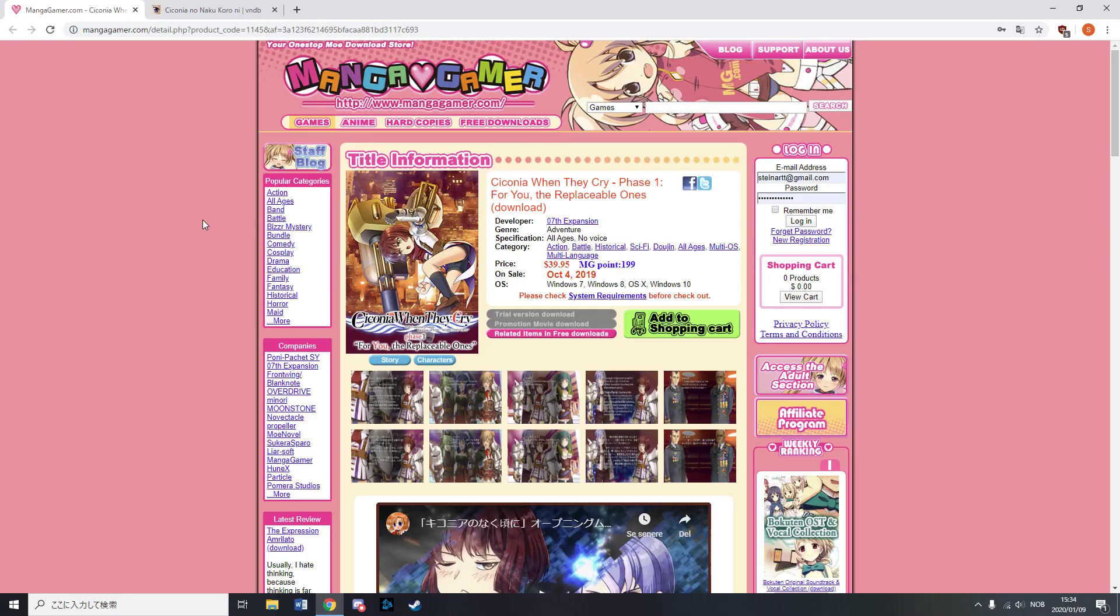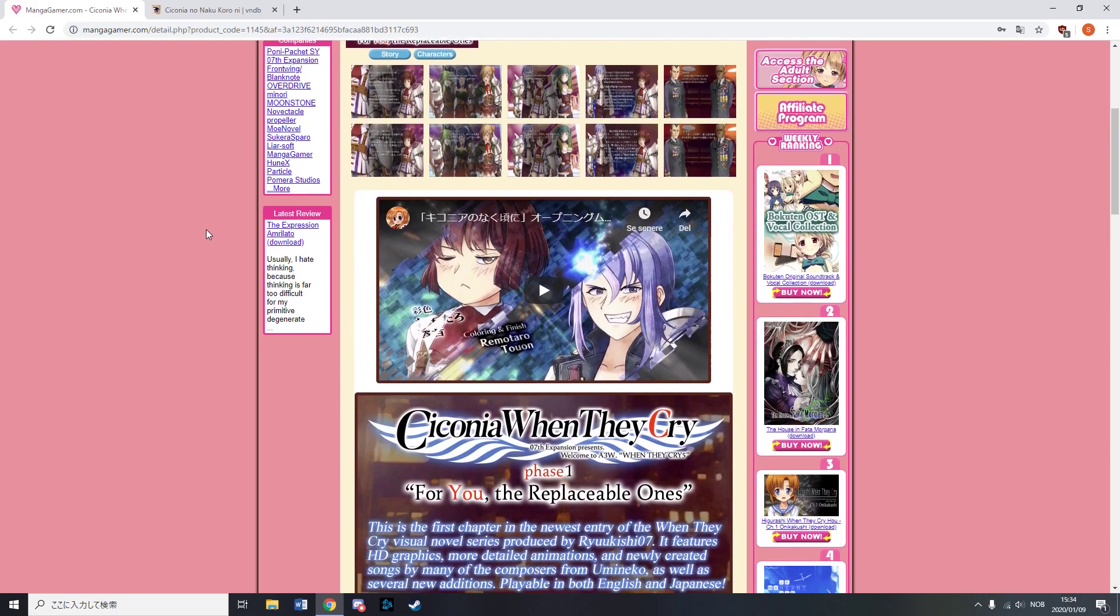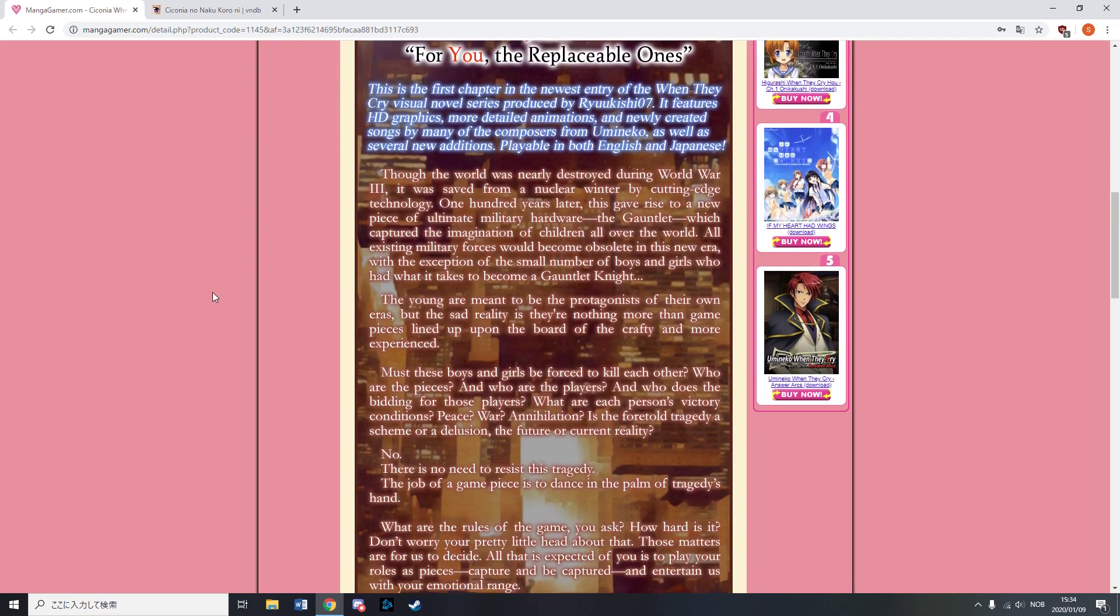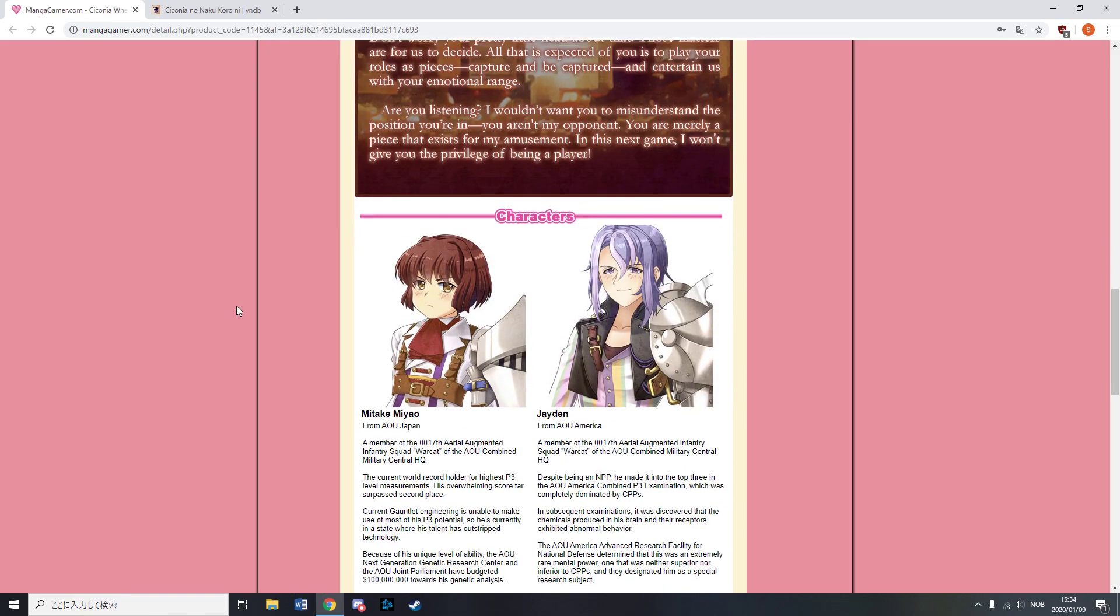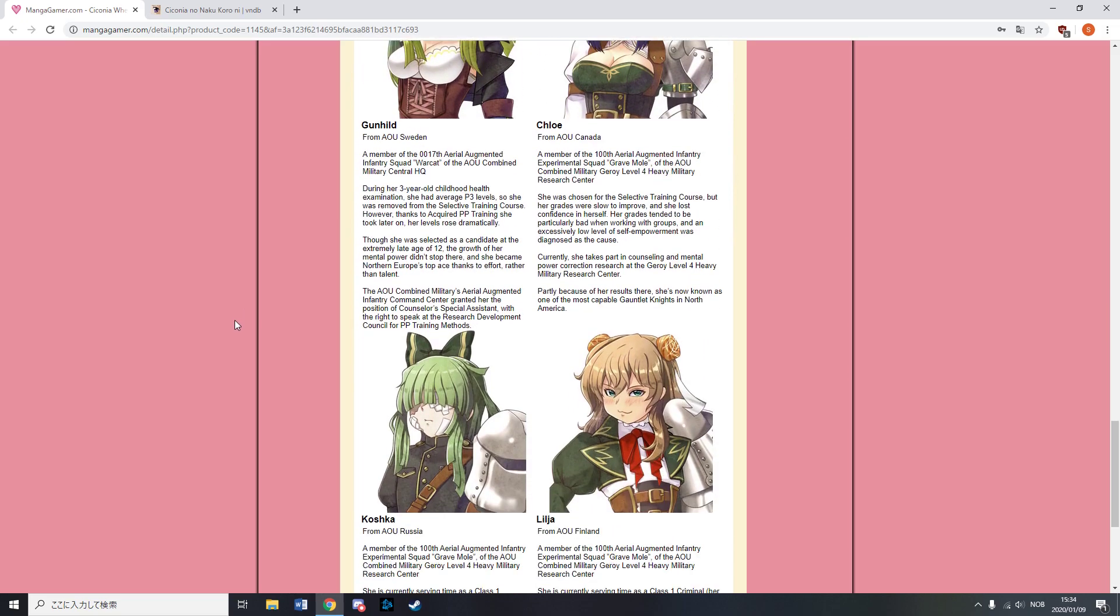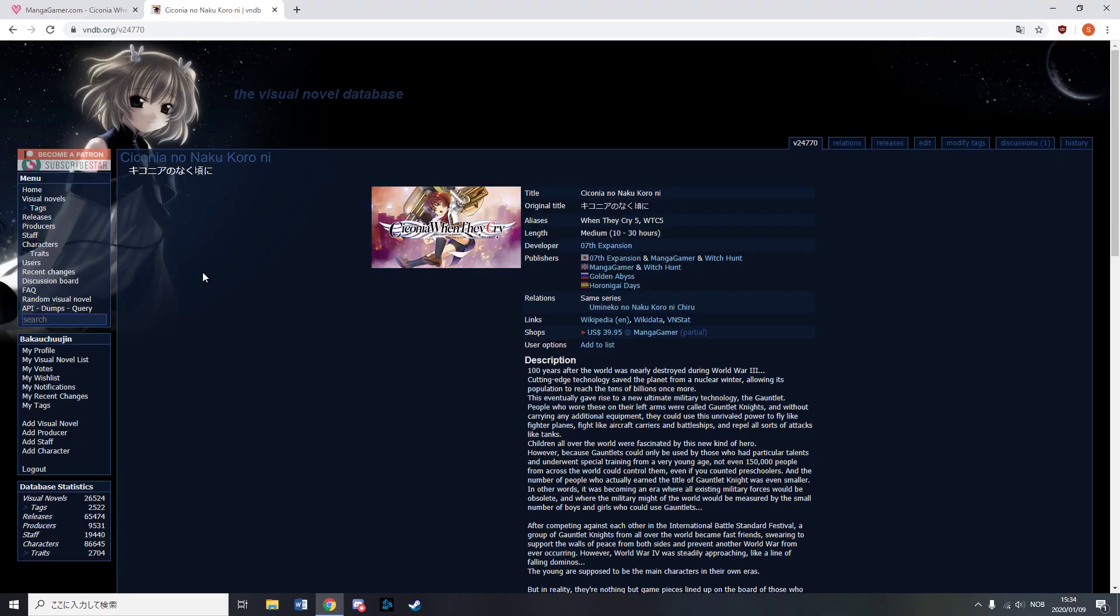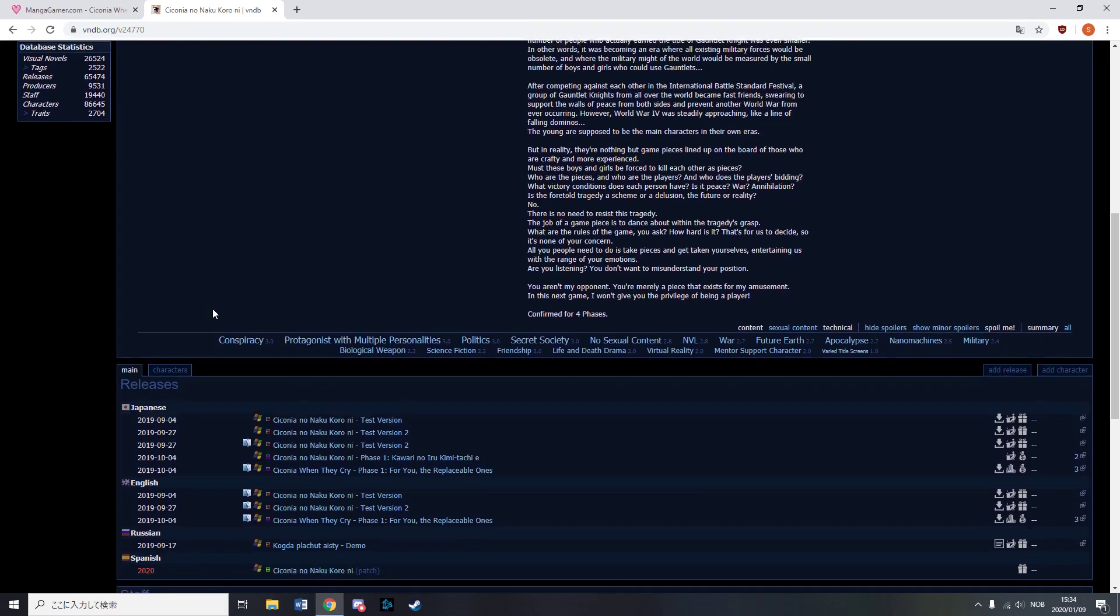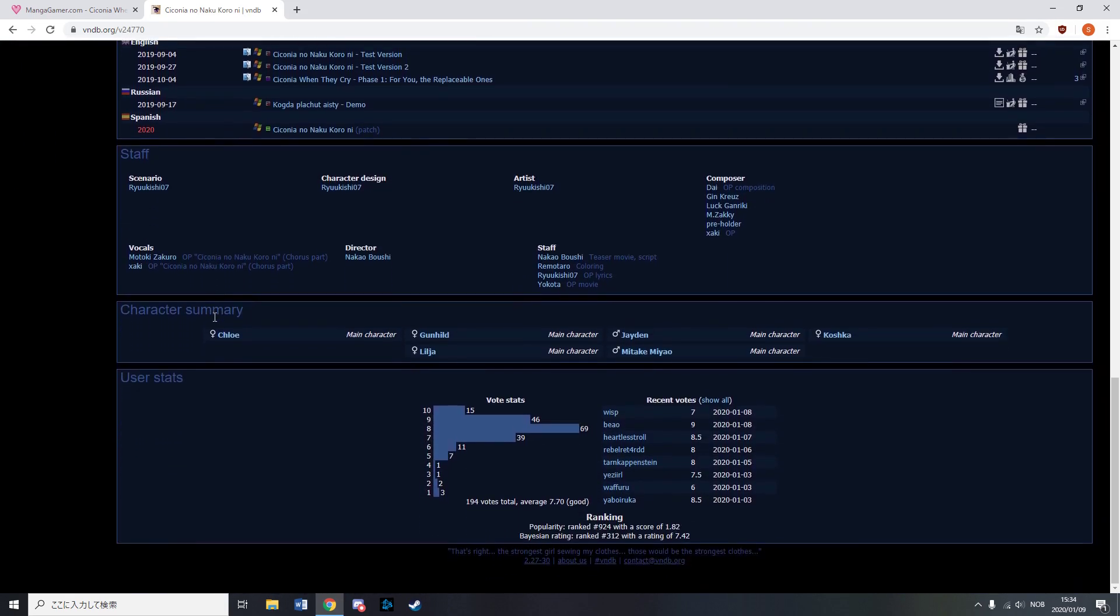In October, Mungo Gamer released the first part of Kikonia, When They Cry, which is by seventh expansion, the same people who made Higurashi and Umineko. Kikonia is set a hundred year after World War III, which nearly destroyed humanity and is set in a world where the planet reaches tens of billions of people in population. A new military technology called Gauntlet Knights is developed and is unrivalled in power.